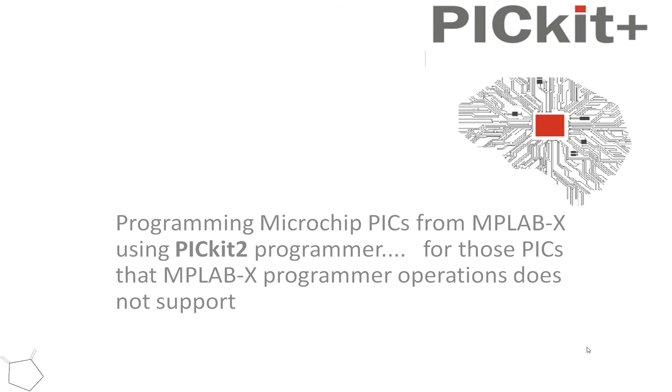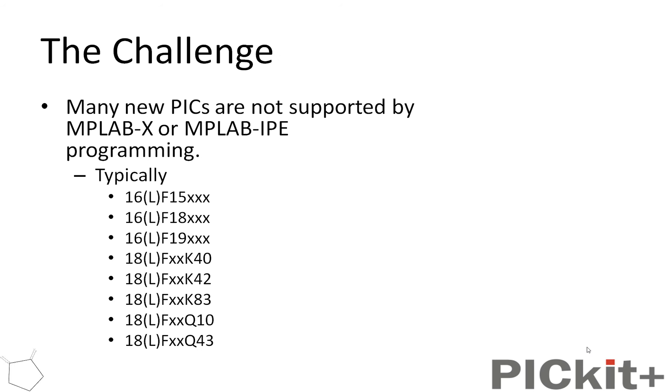What's the challenge we've got here? The challenge is many new PICs aren't supported by MPLAB X or MPLAB IPE in terms of PICkit2. So if you've got a PICkit2, you're a bit out of luck. Or if you've got a PICkit3, you're going to have to keep changing the firmware, and that's a little bit concerning, as we all know. Typically, they're 16F and 18F,